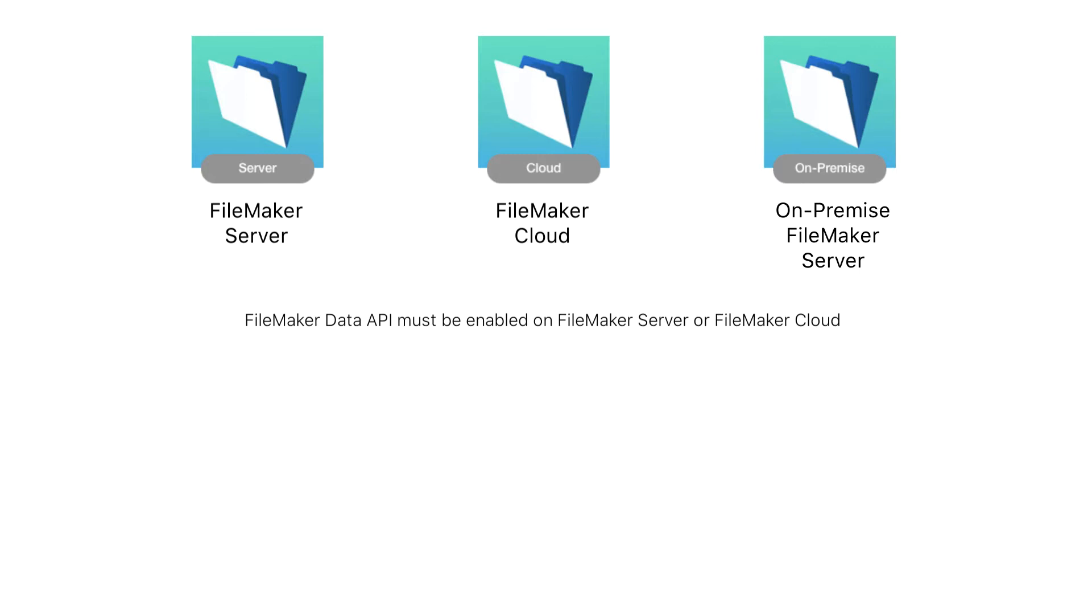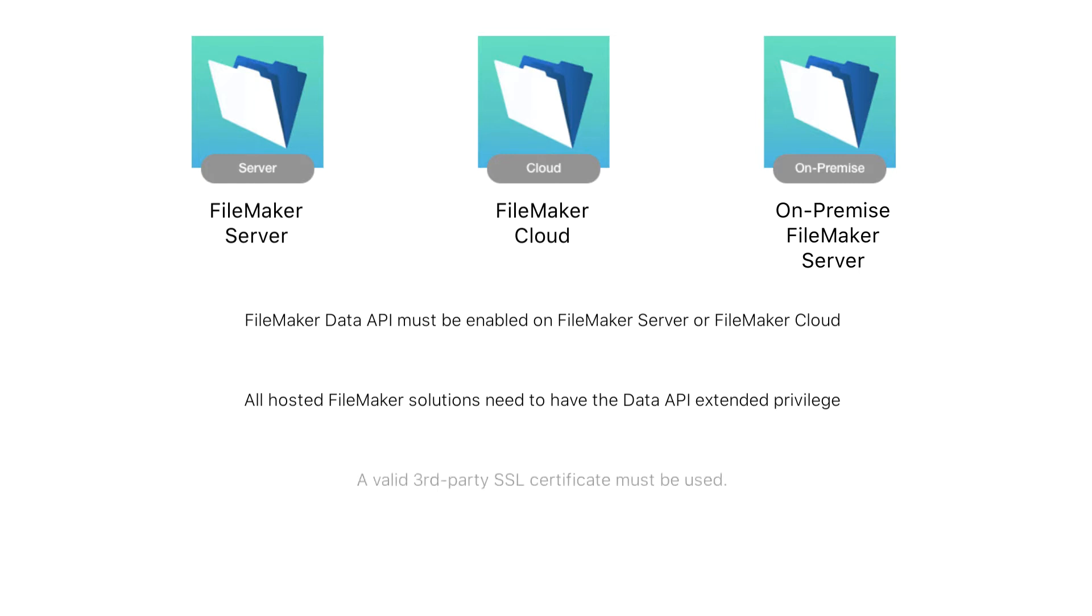Also, all your hosted FileMaker solutions need to have the Data API Extended Privilege Set enabled. And finally, you must have a valid third-party SSL certificate on the server where your data resides.